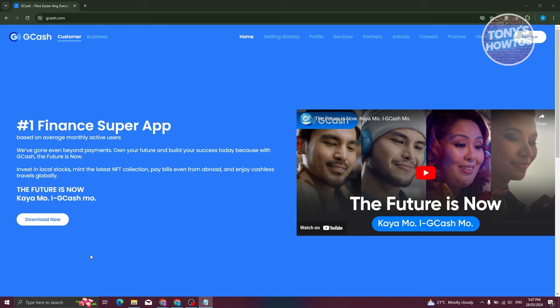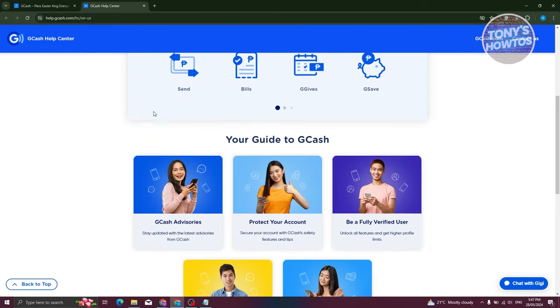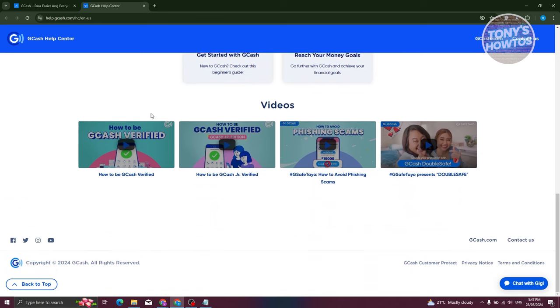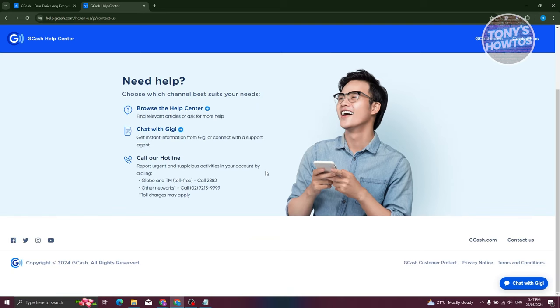In this case what we need to do is we need to go to your official website which is going to be gcash.com. Let's go ahead and click on Help Center. Now under Help Center what we need to do is we need to actually reach out to them.